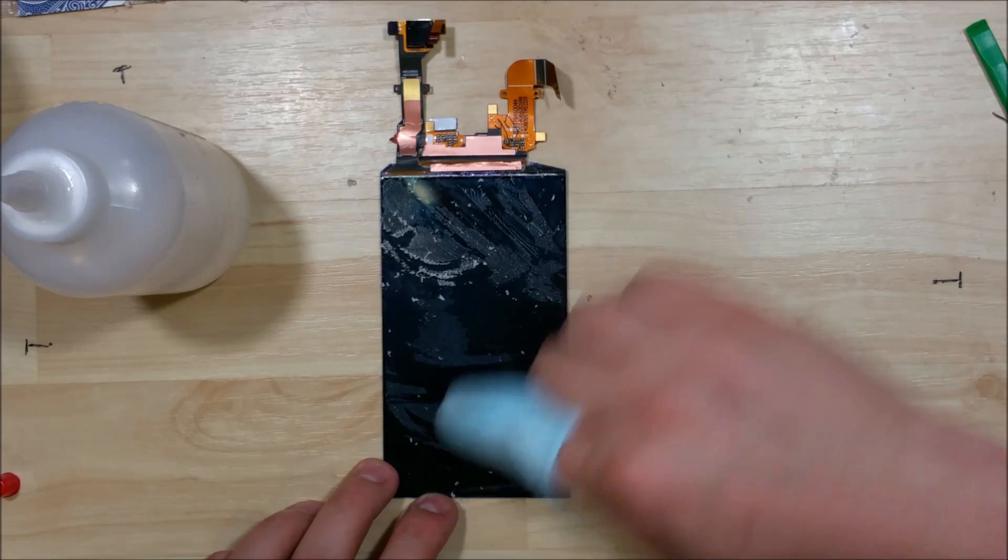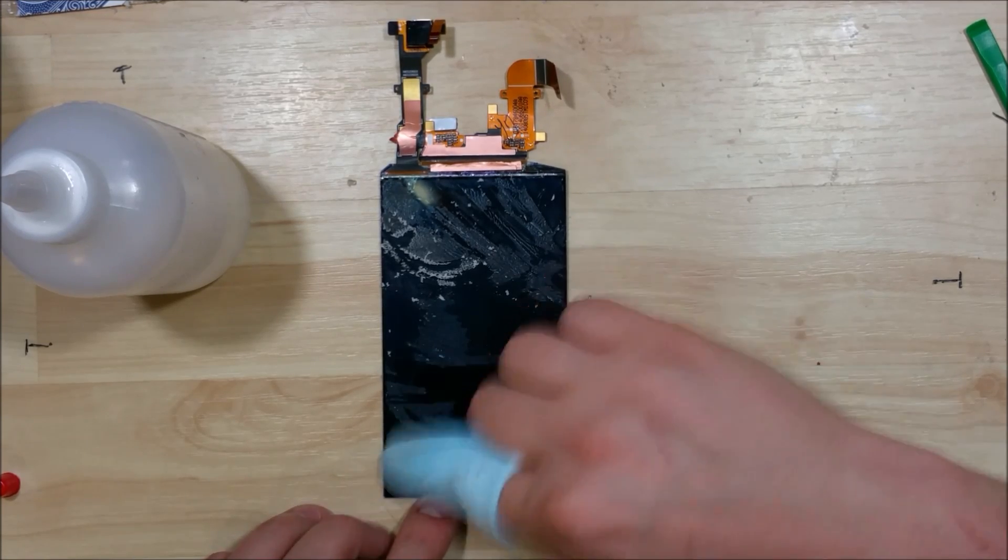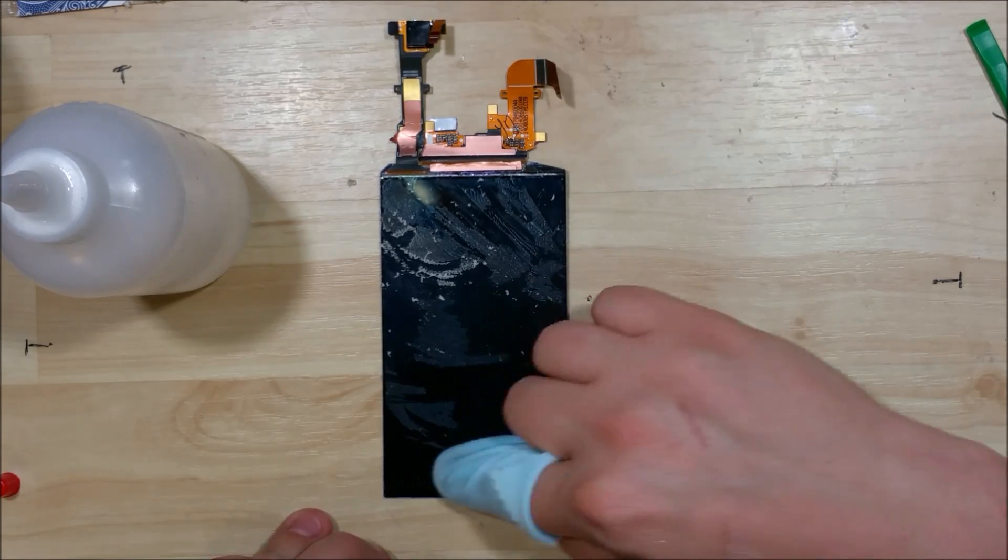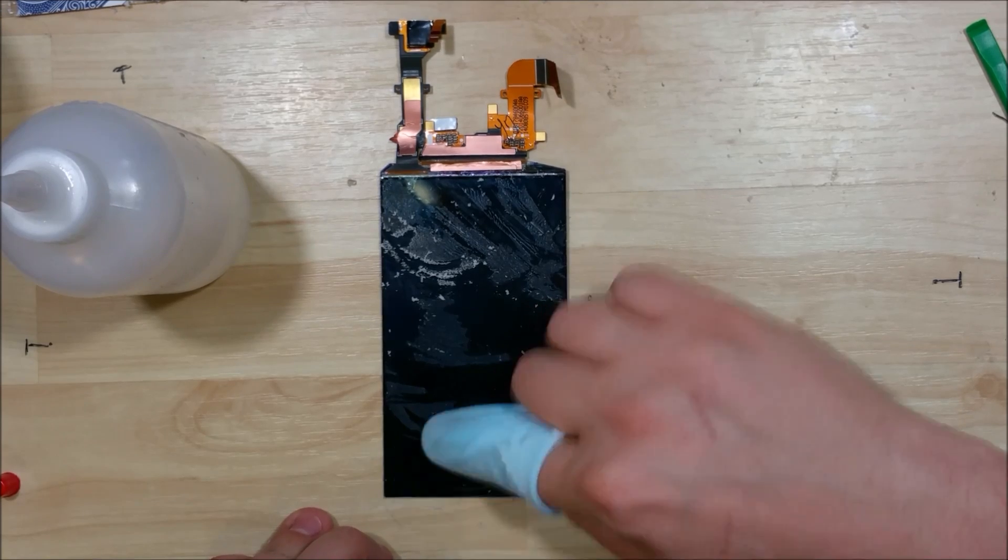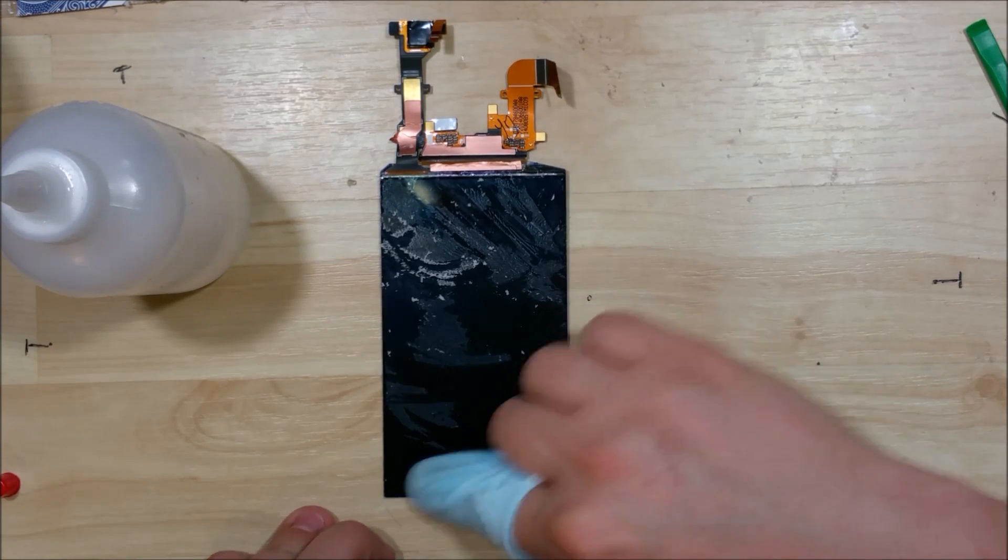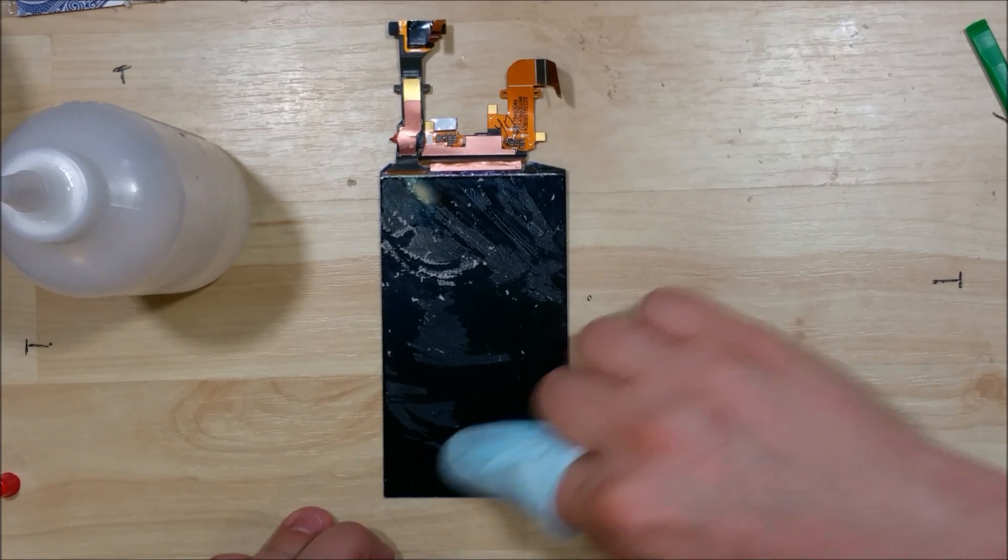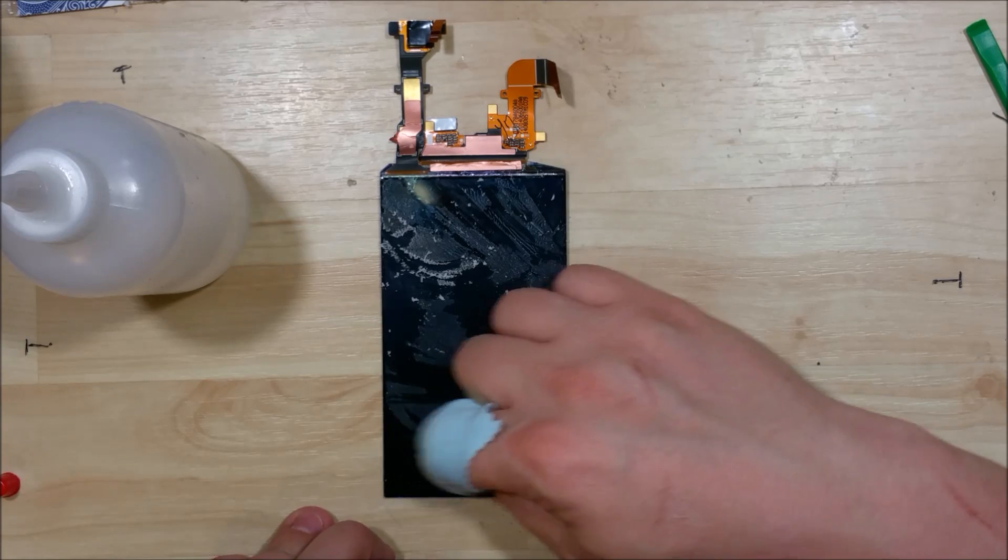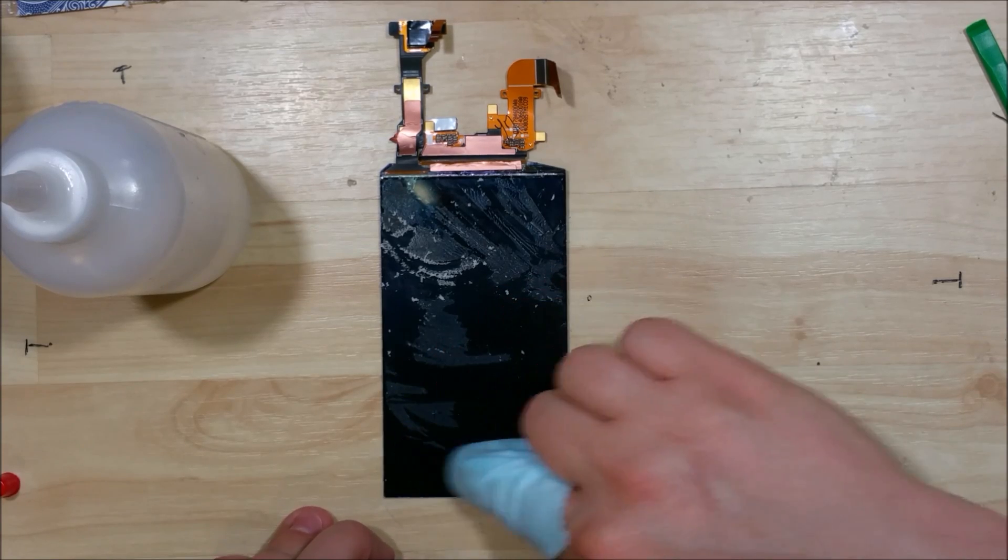Now you can see this portion down here where I'm currently scrubbing, this is the stuff that's really stuck on there. You can technically just keep rubbing that with the alcohol and the microfiber cloth and it will eventually come off, though it might take you a long time to get it off.